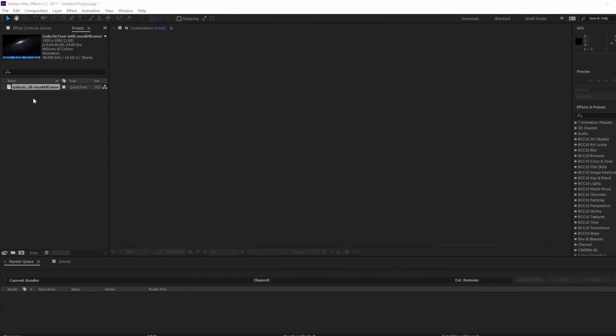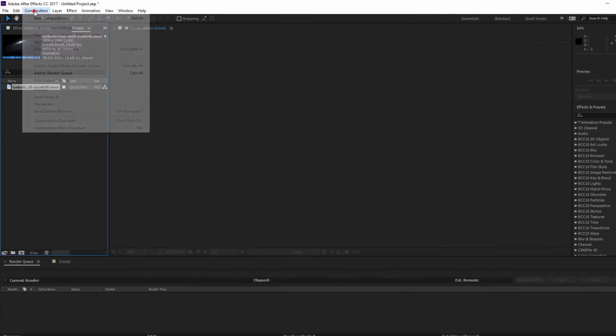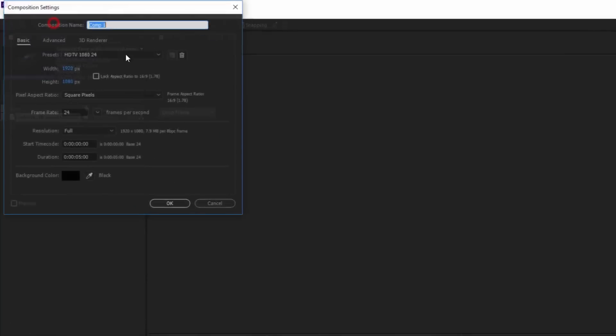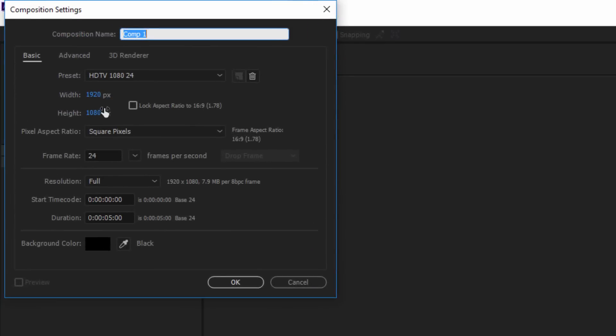Okay, so here we are inside of After Effects, and I'm going to begin by creating a new 1920x1080 composition. We'll be dealing with pre-comps a lot in this project, so I'm going to be naming this one Particles. The length of the comp will be determined by your project needs, but for this tutorial I'm going to go with about 5 seconds.